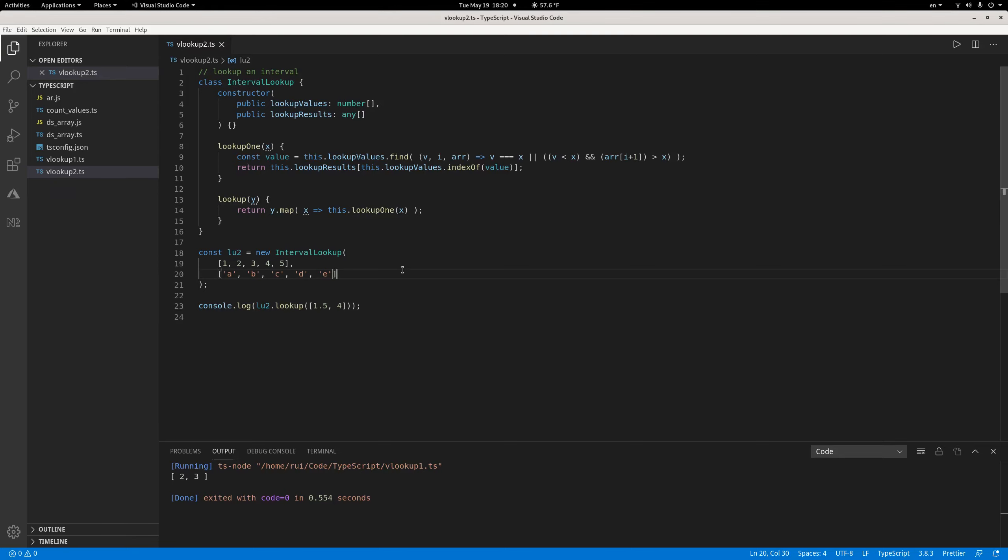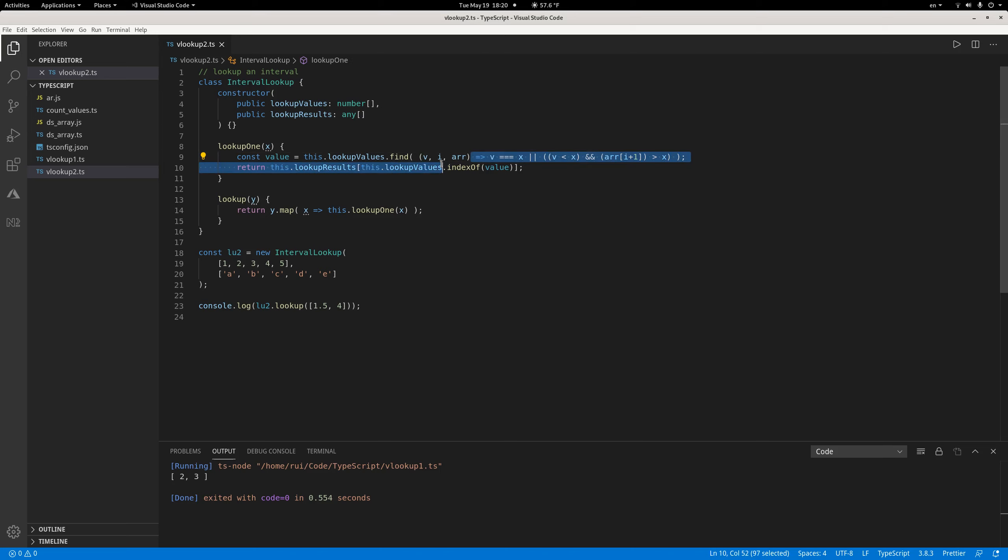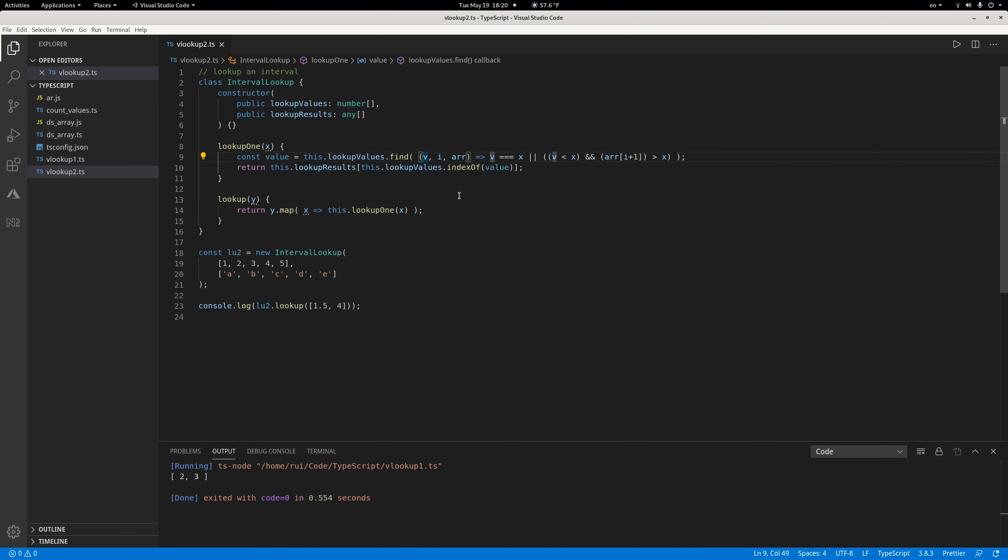Here lookup one is slightly more complicated than the previous example. I use the find function of the array. The find function takes three arguments, the other two are optional. The first argument is a value, the second argument is the index of that value, and the third argument is the array itself.